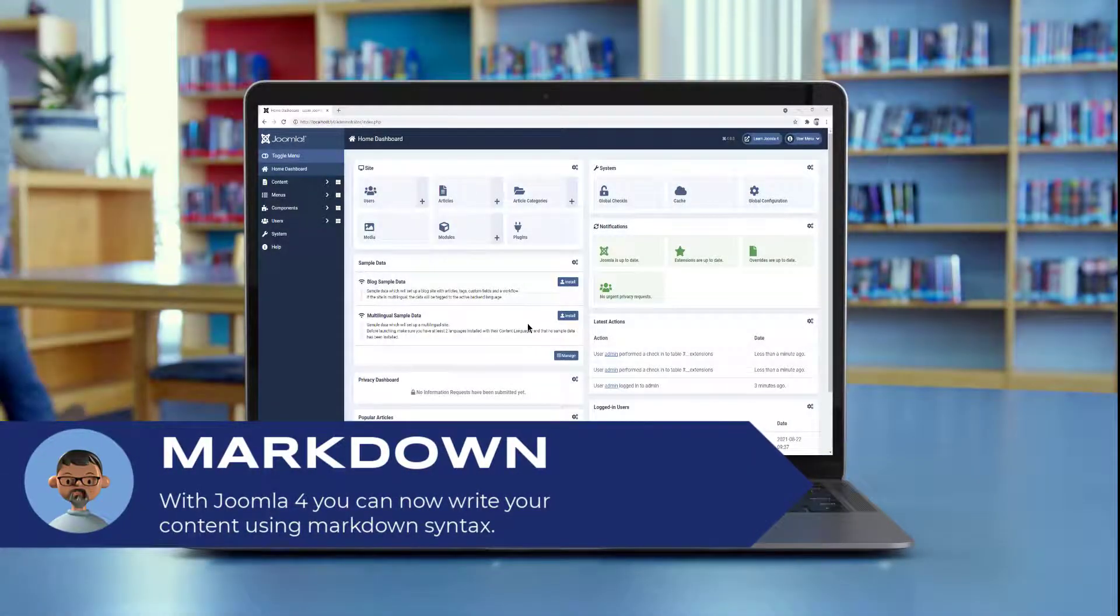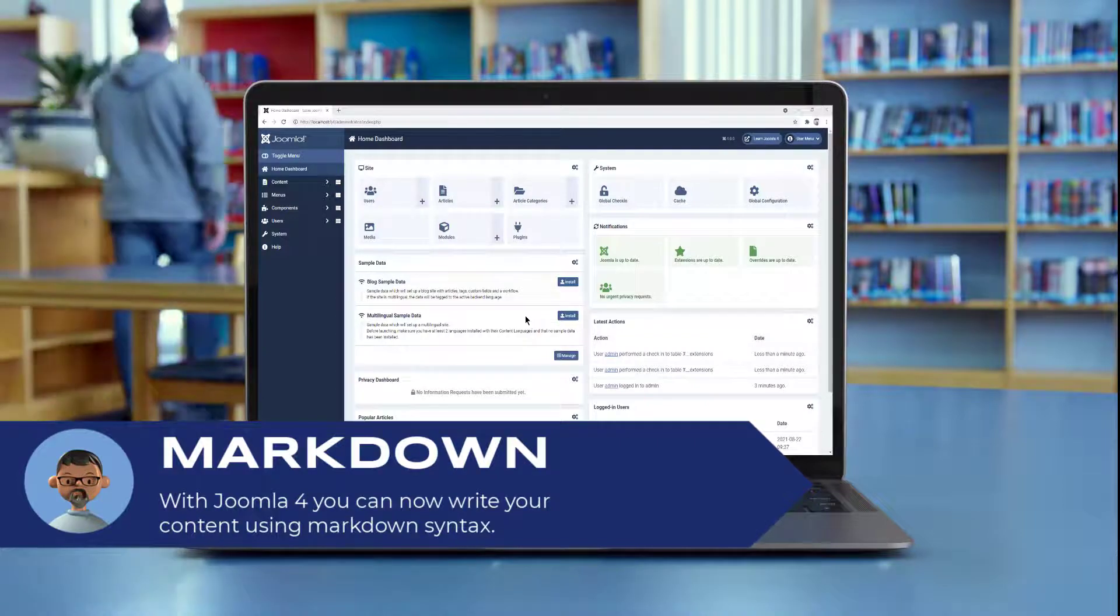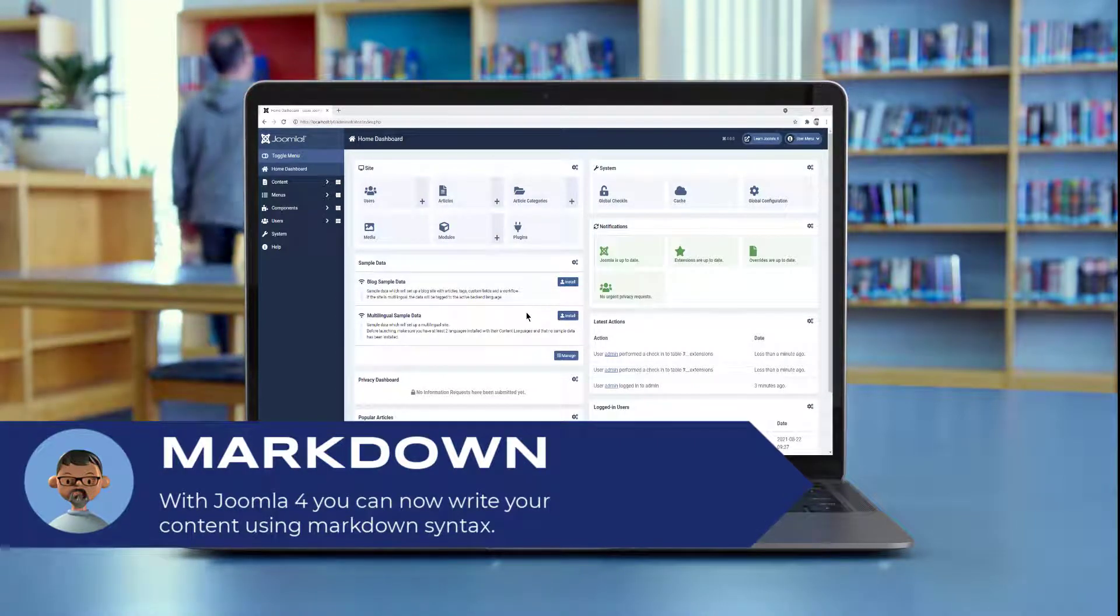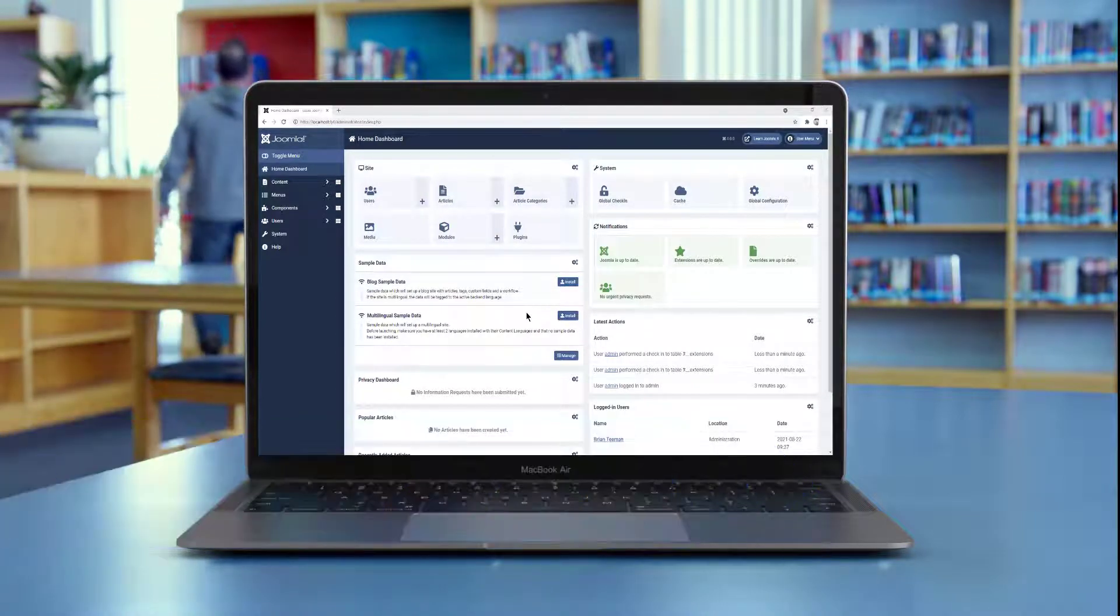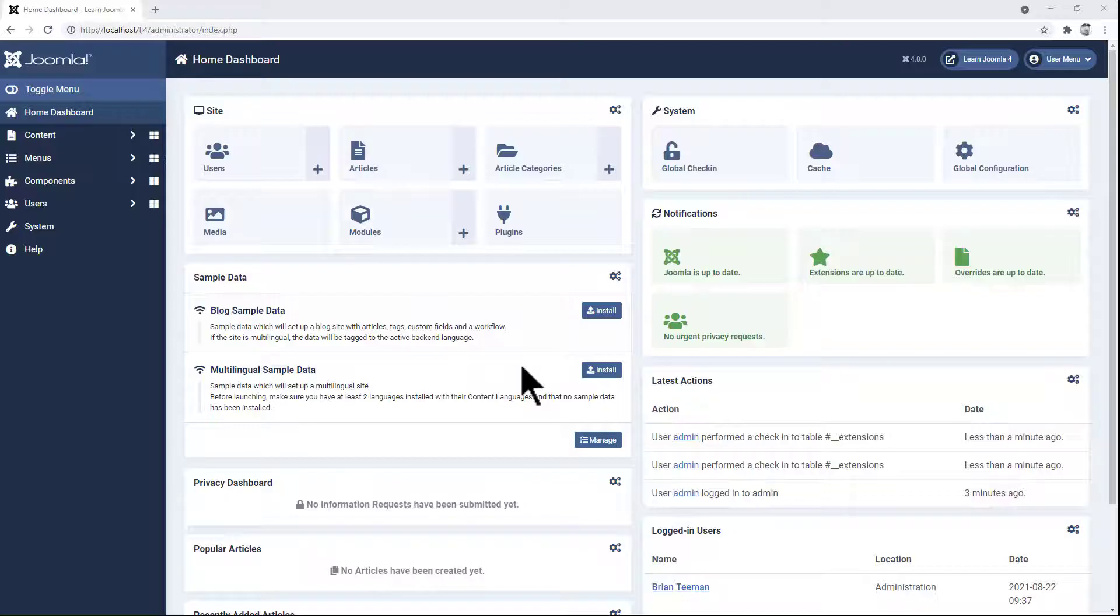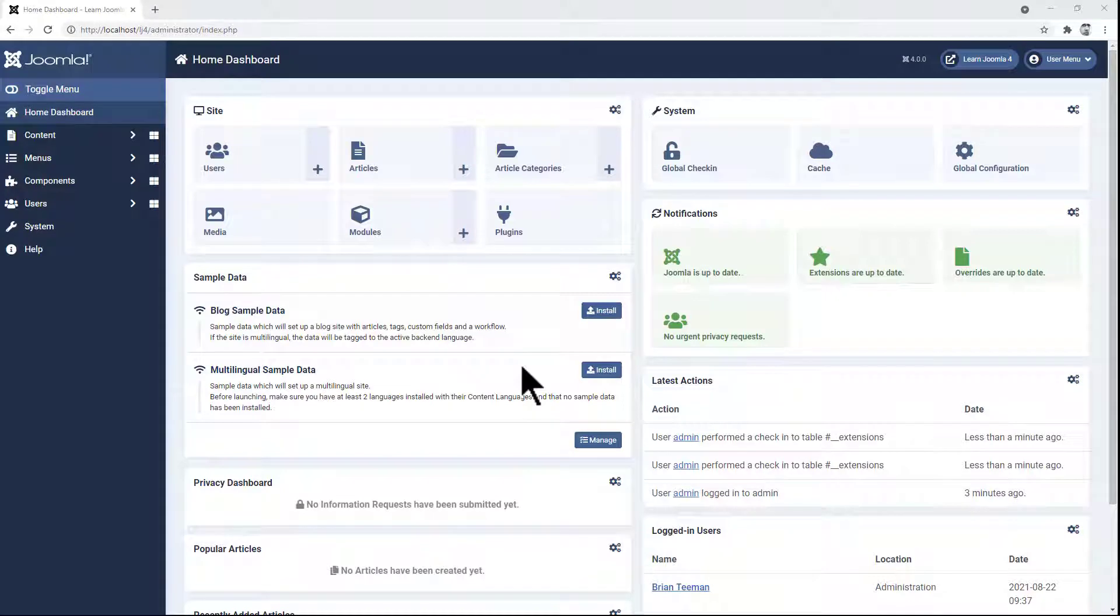If you're used to using Markdown when writing content, you can do that now in Joomla 4. It's not enabled by default, so let's go ahead and set that.